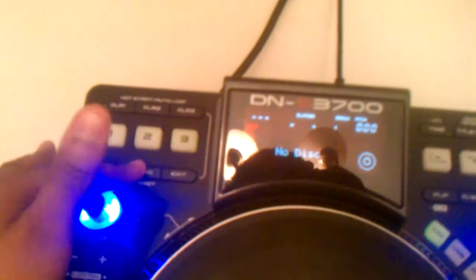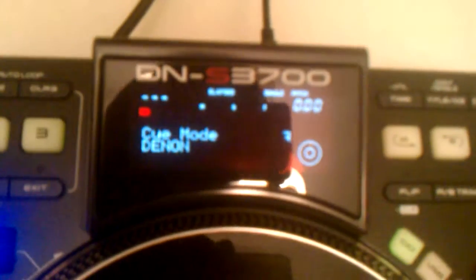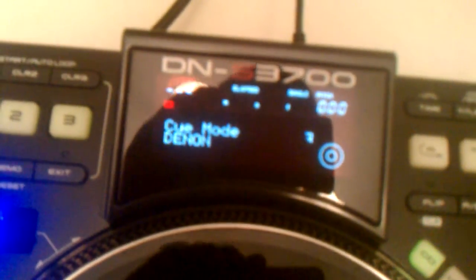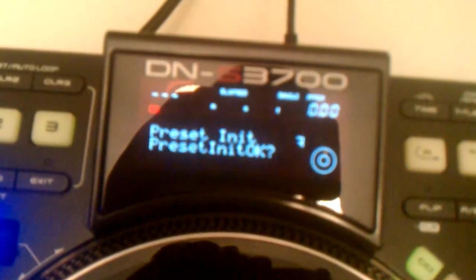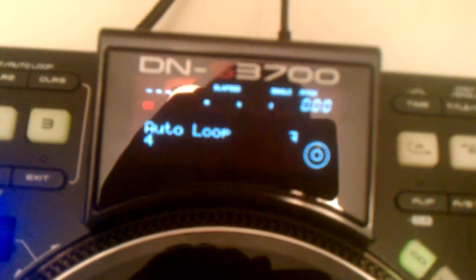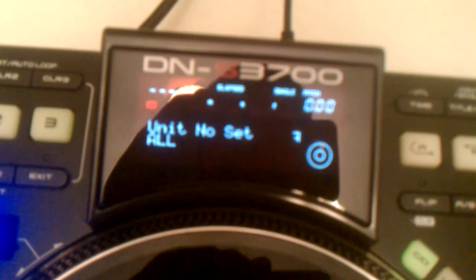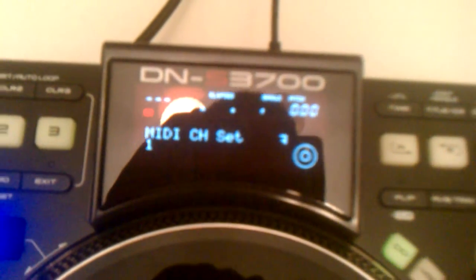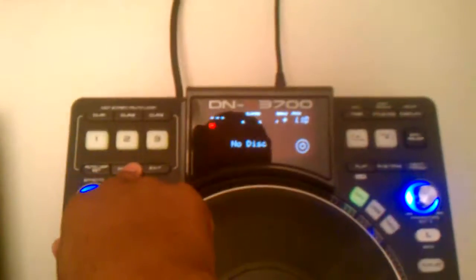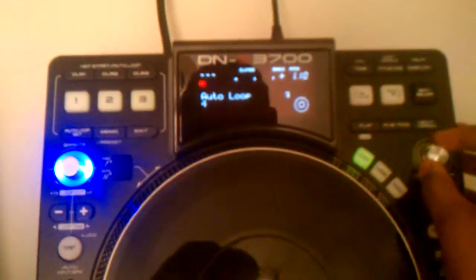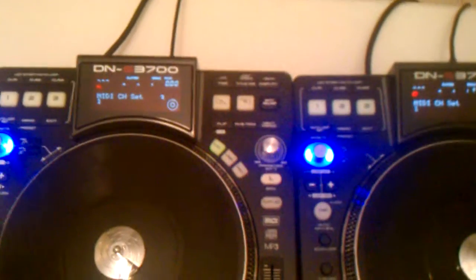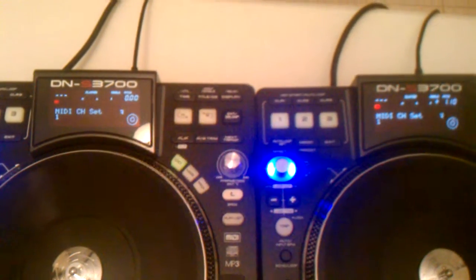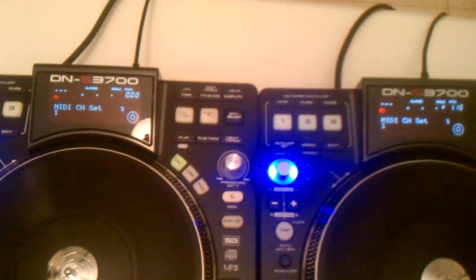Let me show you the settings, the presets. If you go to presets, you hold this for two seconds. Preset mode. Hopefully you guys can see it. I'm going to make a better video. Then you go to MIDI channel. Let me show you on this one too. MIDI channel both of them.